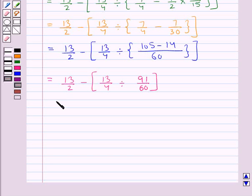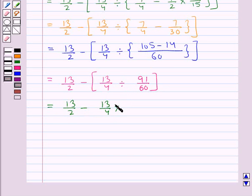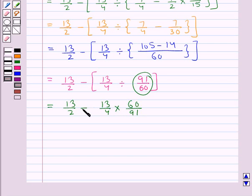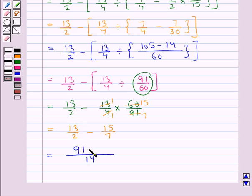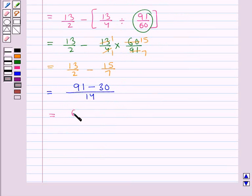Now we remove the square brackets. We have a division sign: 13/4 divided by 91/60. We remove the division sign and multiply by the reciprocal, which is 60/91. So 13/4 multiplied by 60/91 gives 15/7. Now we have 13/2 minus 15/7. Taking the LCM of 2 and 7, which is 14: 7 times 13 is 91, minus 2 times 15 is 30, giving 61/14.